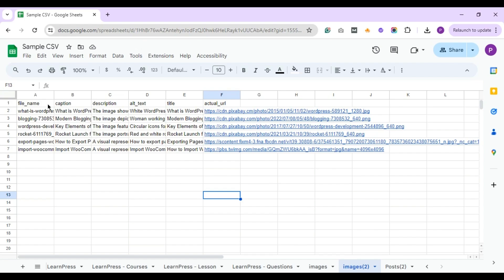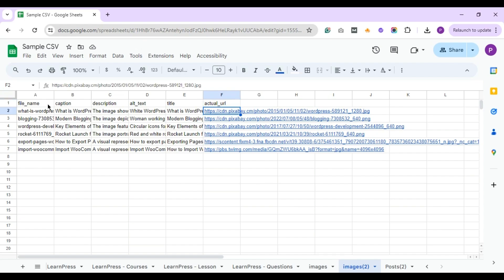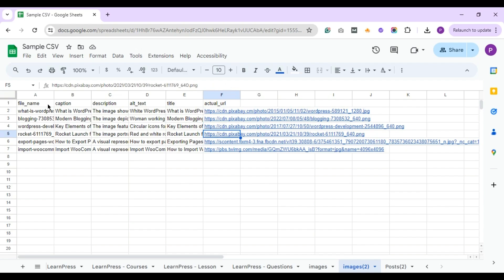First off, let me show you the import file I've prepared. It includes fields like file name, caption, description, alt text, title, and the actual URL of the images sourced from various websites. Now, let's import these images using WP Ultimate CSV Importer.